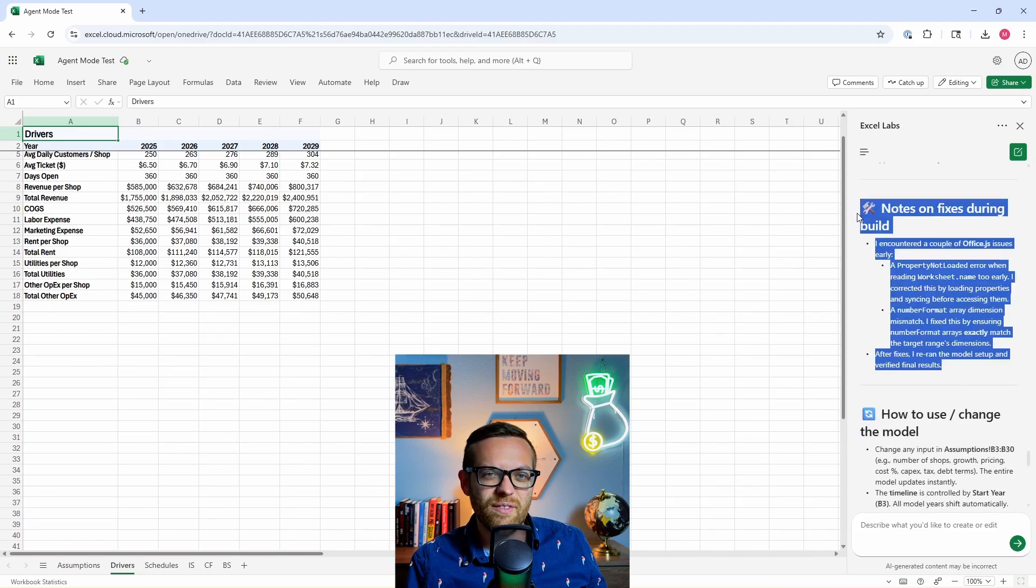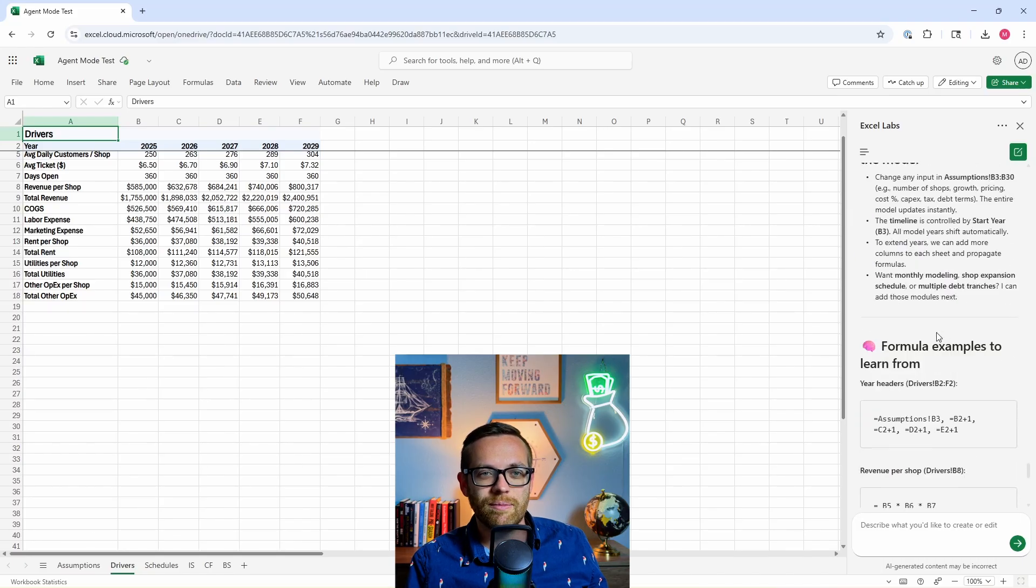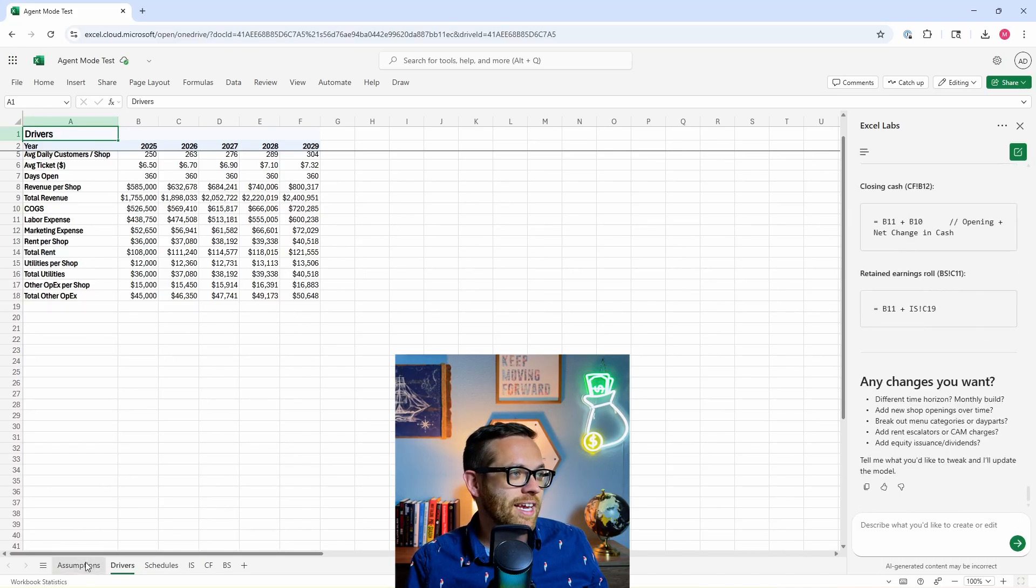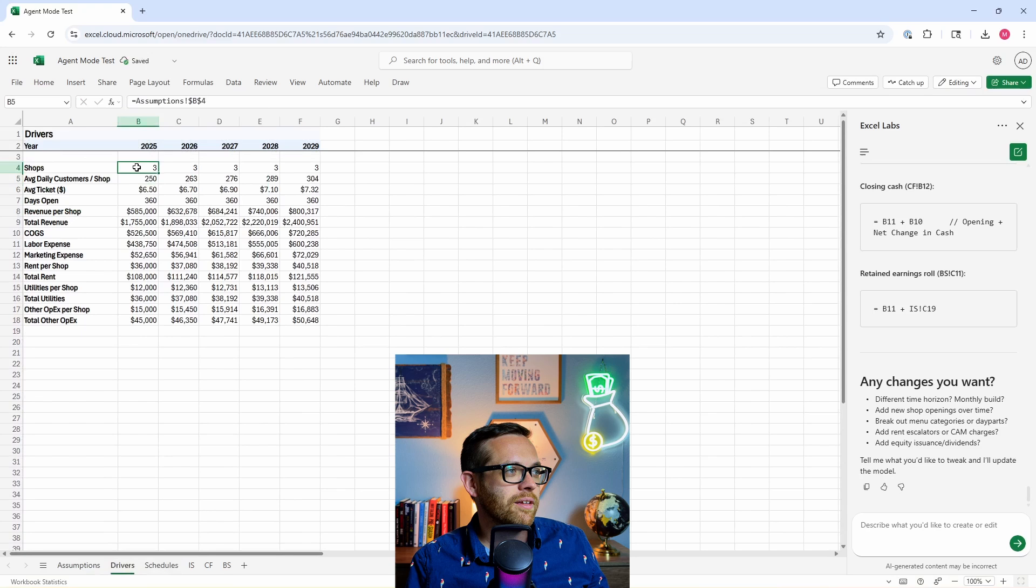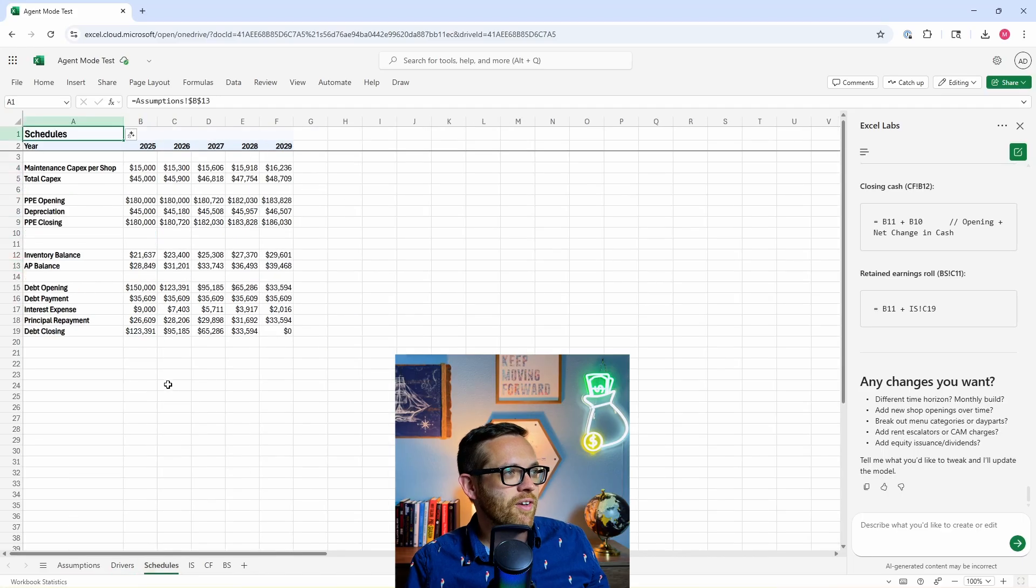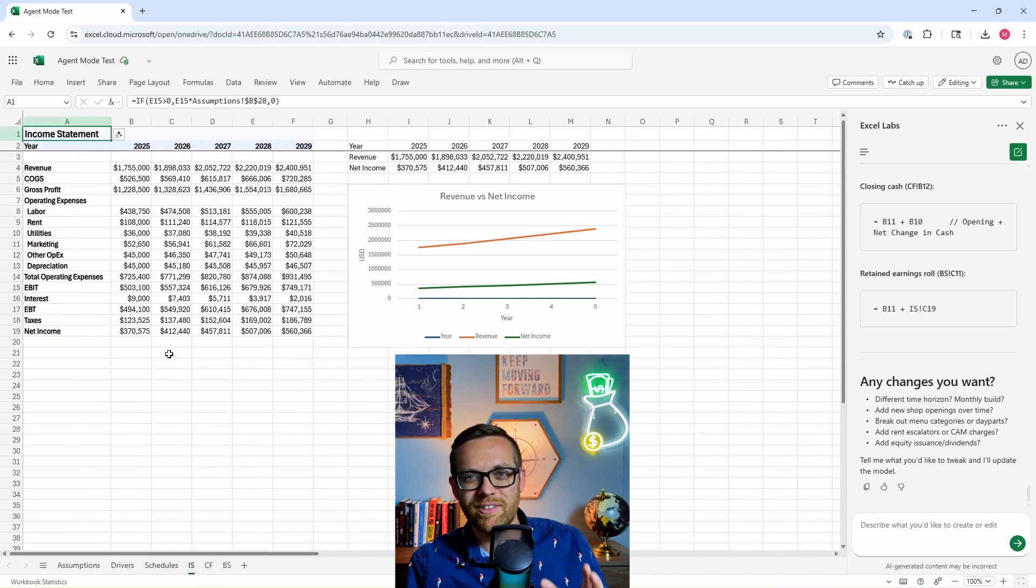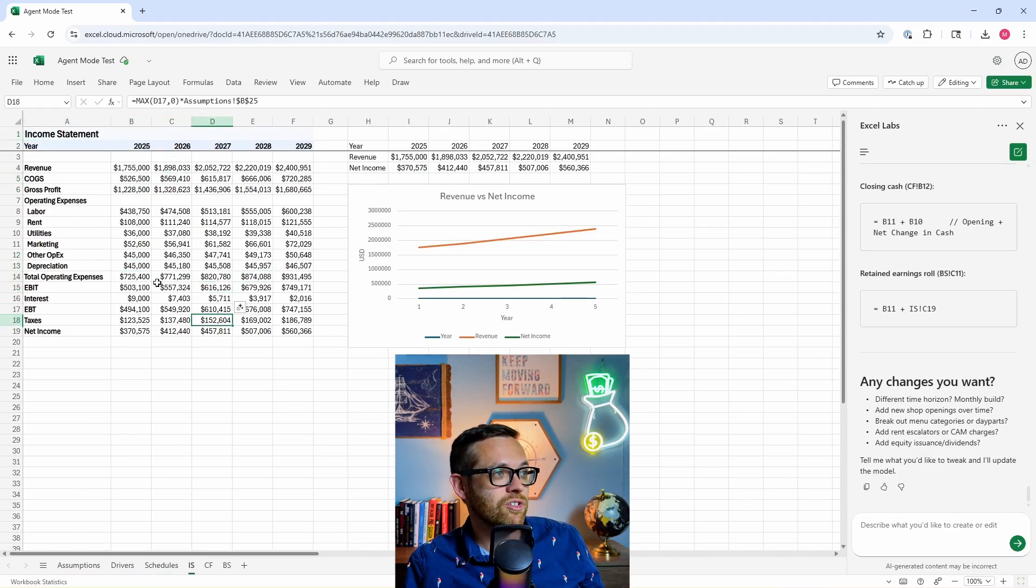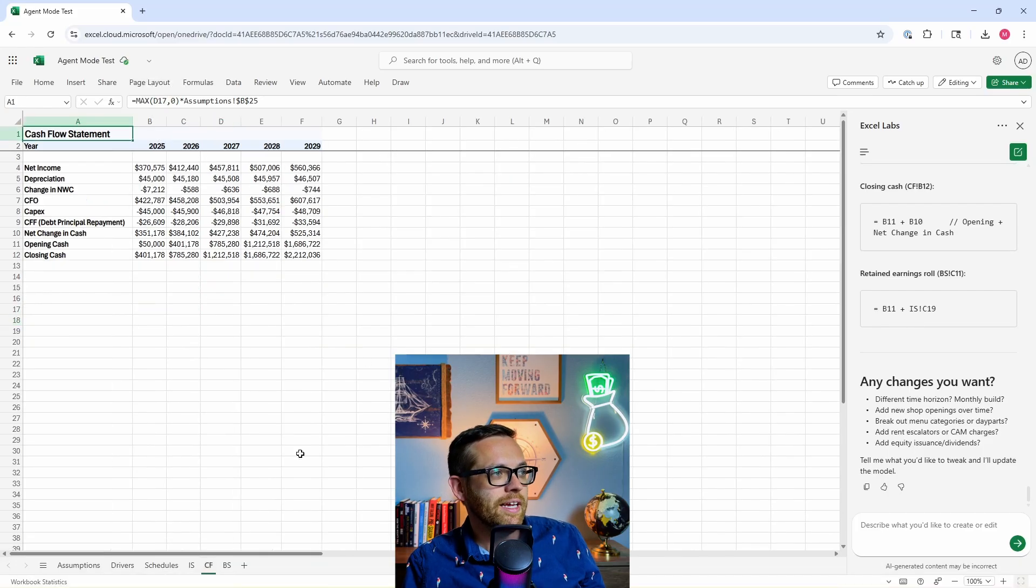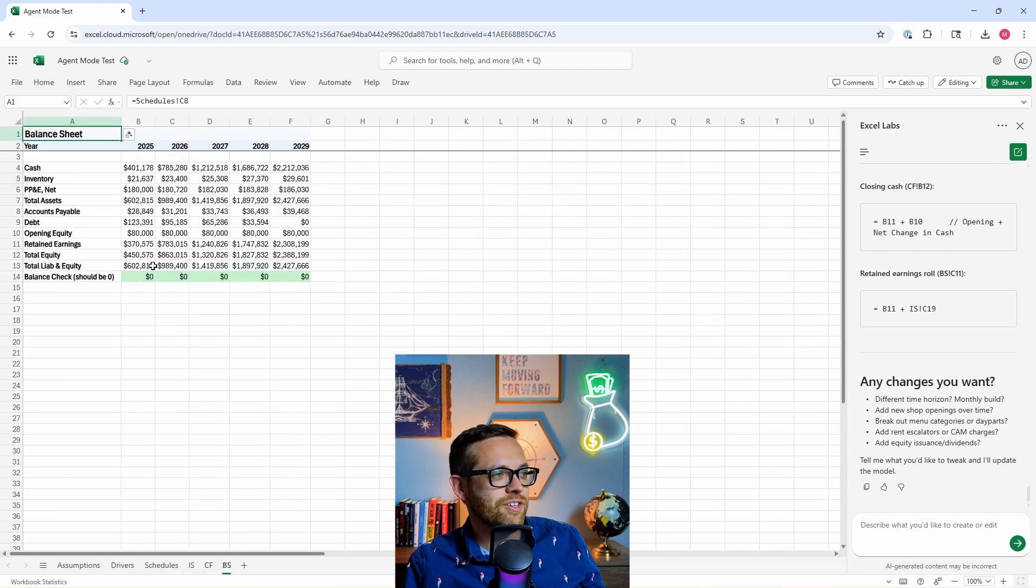This is not something you would ever see out of a regular chatbot like Copilot. And then here's how to use and change the model. And then some formula examples that you can learn from. We can come over here and take a look. So here's our full assumptions table. This is where we can go and do all the edits. We come into drivers. We've got a number of shops coming with the assumption table. A lot of this is pointing back to assumptions or it's doing calculations. If I come over to the schedules, here's our PPE depreciation inventory. All of this going back to drivers and assumptions that is all linked up. It's built this, it's tested it. It's got our income statement here. This is all again, linked up. It's linking to schedules and drivers and doing the math. It's even given us some charts so we can look at our revenue versus our net income.